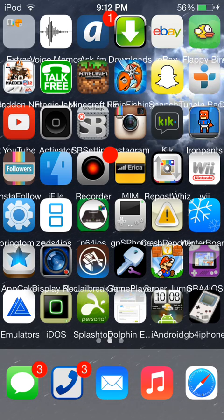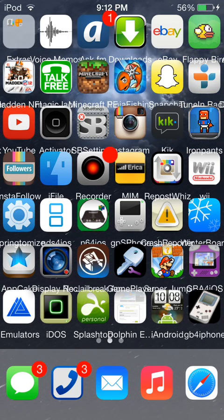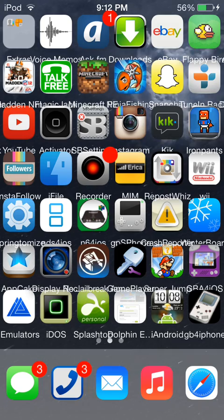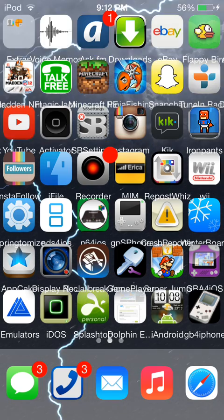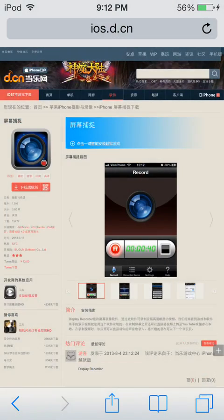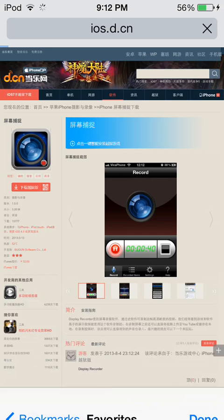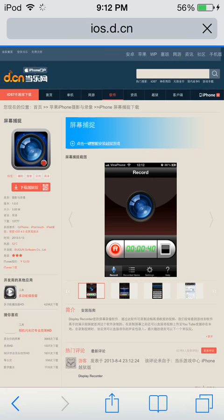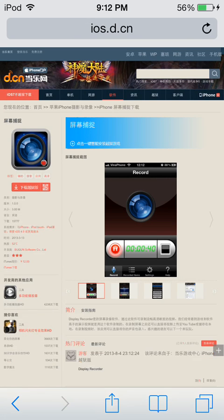Anyway, you're gonna want to go to the link in the description. It's the same as my last video — if you saw the Flappy Bird one you might want to check that out. We're gonna go into Safari. I already have it in my bookmarks here — Display Recorder, right here — so it'll pop you up to the page like this.